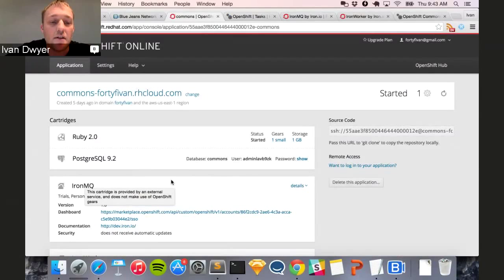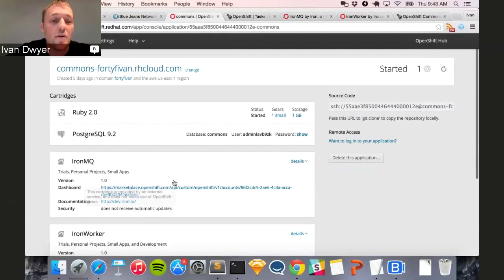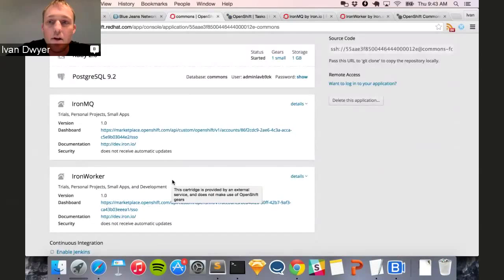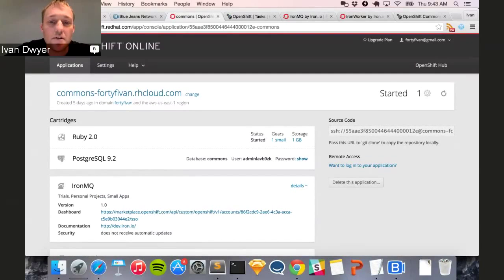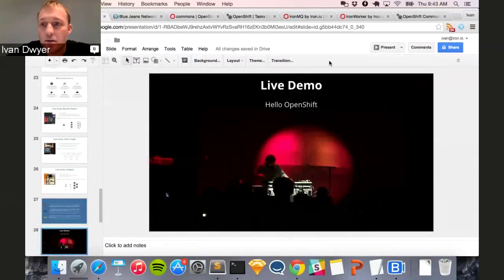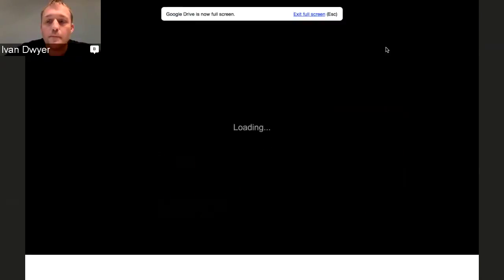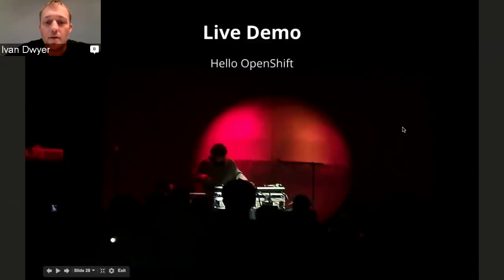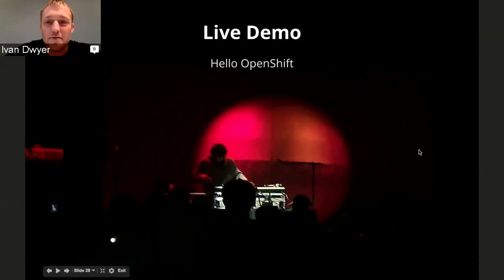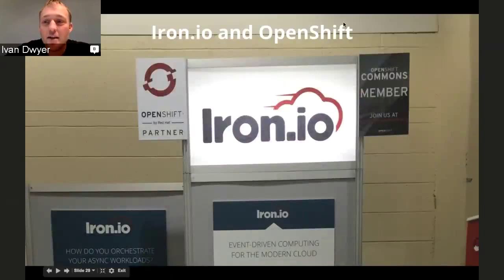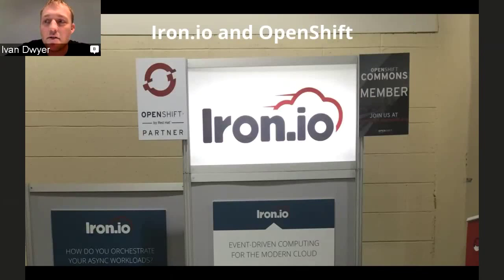I'm going to go back to the presentation to talk about the different deployments — online and enterprise. Iron.io and OpenShift — this was our booth a couple weeks ago at the Red Hat Summit. As you can see, we are an OpenShift partner and a member of Commons. We have a variety of deployment models. We started as a public cloud business, but through popular demand started to do on-prem deployments. We found a sweet spot for enterprises who wanted all the benefits of the cloud but wanted it in their own environment — a dedicated model with the same multi-tenant service and public cloud scalability.